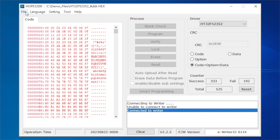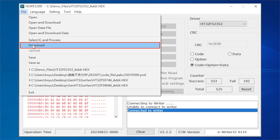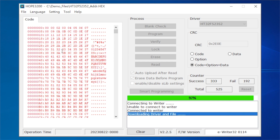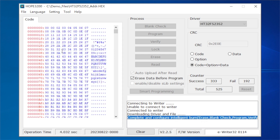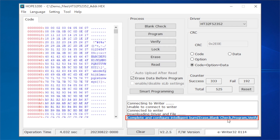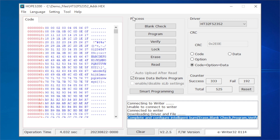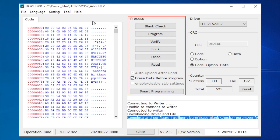Step 4: execute the command menu File > Download in the Hope3200 to download the opened file to the writer. After downloading, if all operations are successful, the lower message window will display 'Complete' and 'OK.' A blue display in the program data area indicates that the current file is consistent with the writer, and the programming operations and buttons in the smart programming area are available.